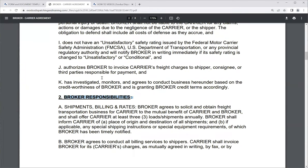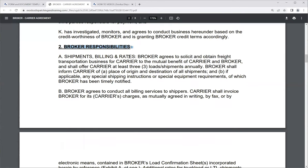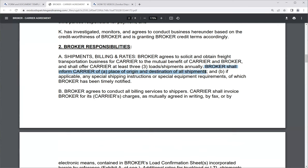Moving to the broker's responsibilities under shipments, billing, and rates: the broker agrees to solicit and obtain freight transportation business for the carrier to the mutual benefit of both parties — basically a fair rate. This particular agreement says the broker shall offer the carrier at least three loads or shipments annually. The broker shall inform the carrier of the place of origin and destination of all shipments — that's what the bill of lading is for — and any special shipping instructions or equipment requirements the customer has notified them of.